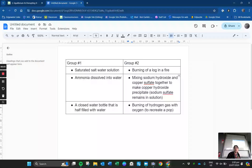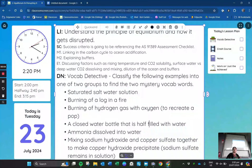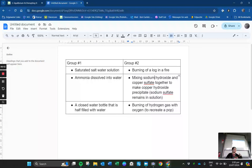So this is our do now answer. If you guys remember, we were talking like vocab detective. We're taking this list of examples and we're classifying them into one or two groups to figure out the mystery words. This is now the answer. So group one, we have the saturated salt water solution, ammonia dissolved into water, and a closed water bottle that is half filled with water. All of these have water in their examples, but water is not the reason why they've been grouped together.